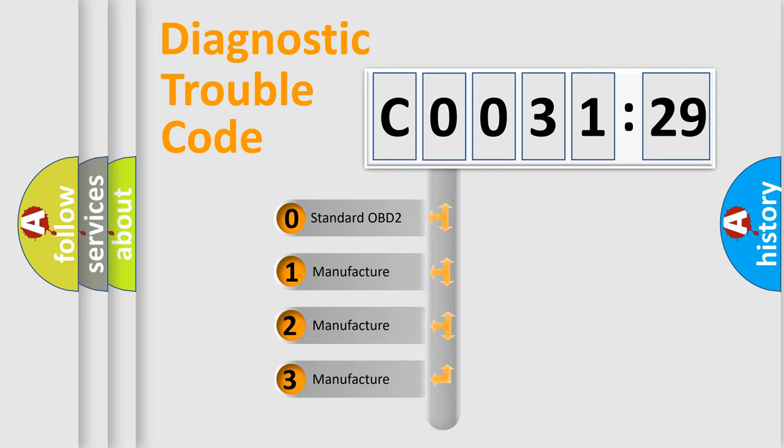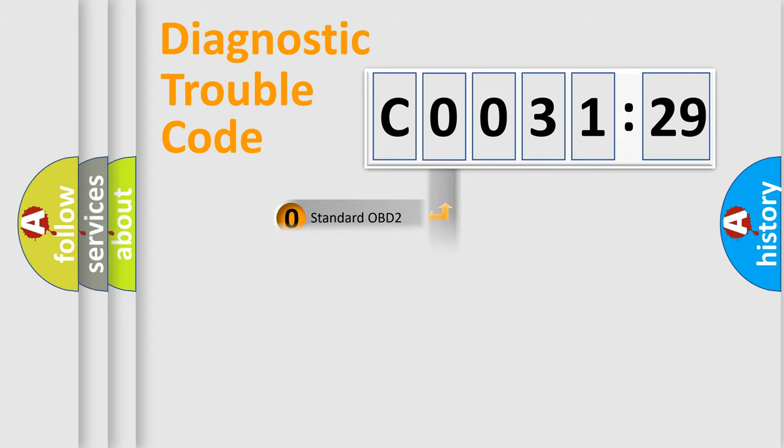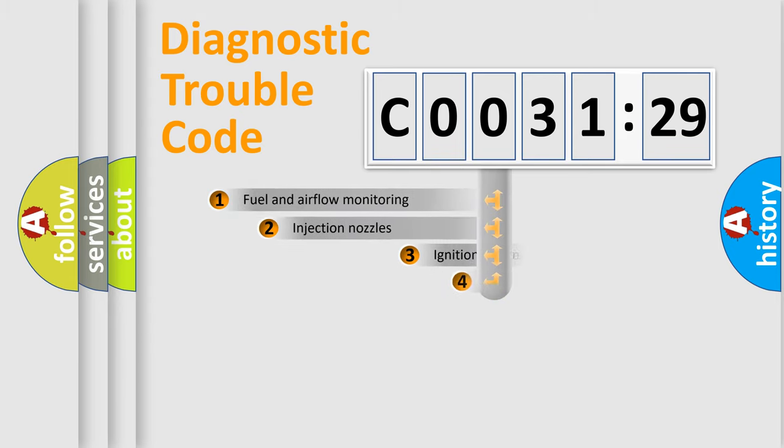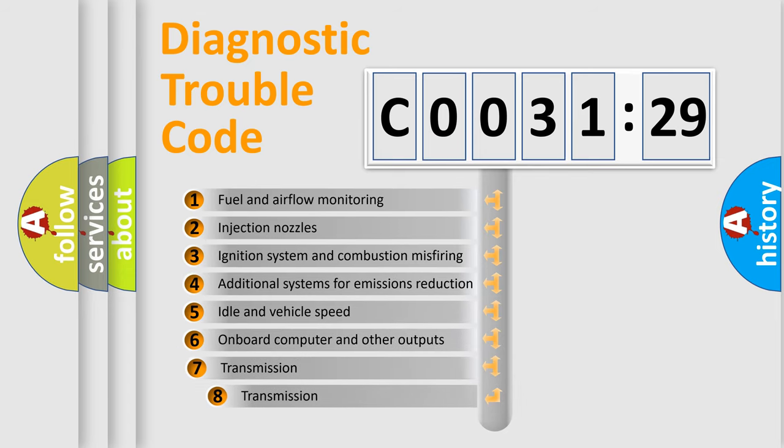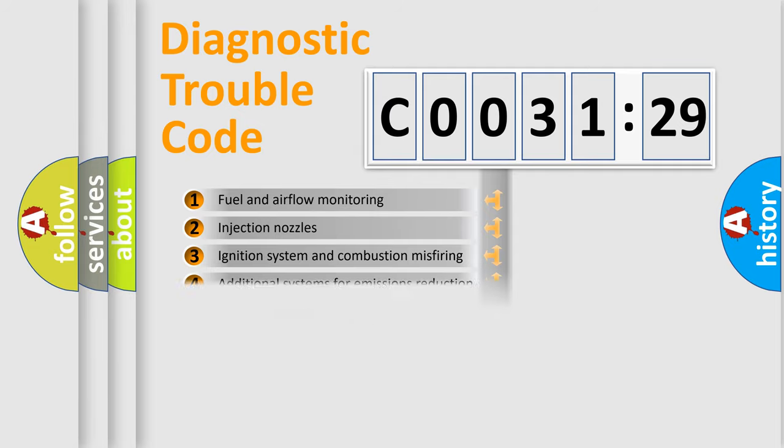If the second character is expressed as zero, it is a standardized error. In the case of numbers 1, 2, or 3, it is a manufacturer-specific expression of the error. The third character specifies a subset of errors.